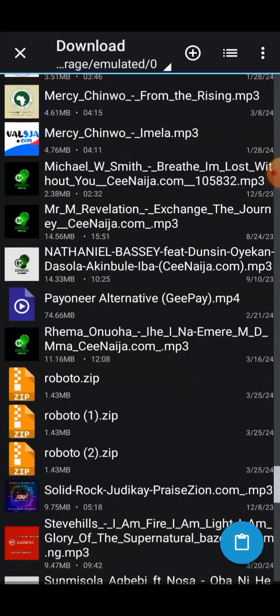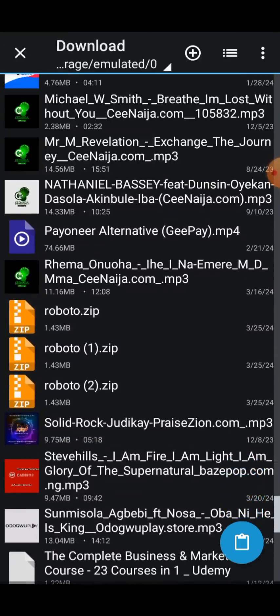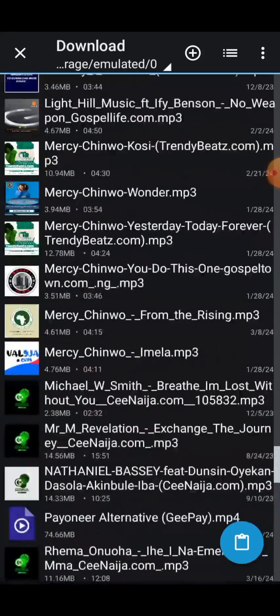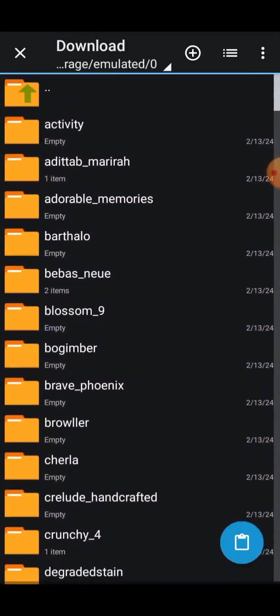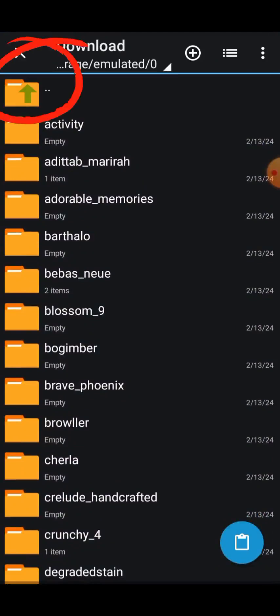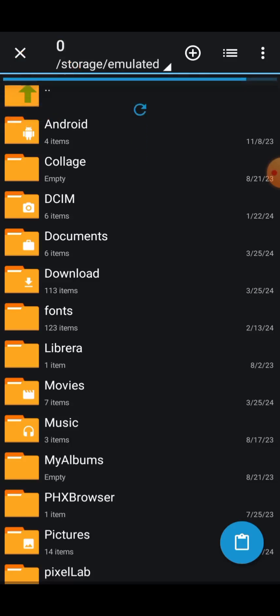After copying, scroll up and click on this icon pointing upward. It will bring you to the internal storage view where you can see folders like Android, DCIM, Documents, Downloads, and Font.